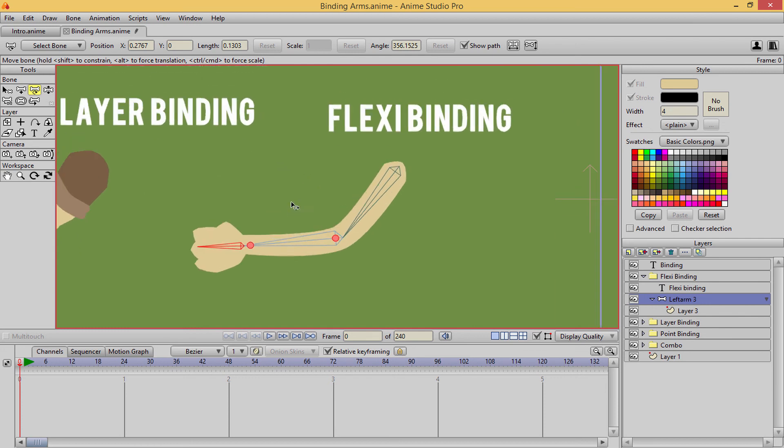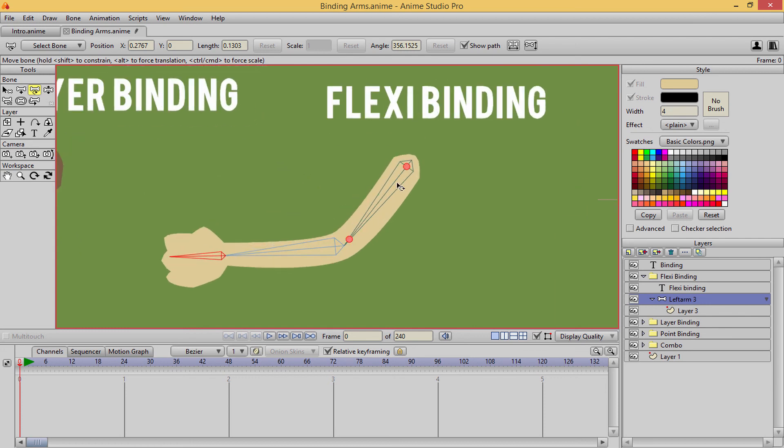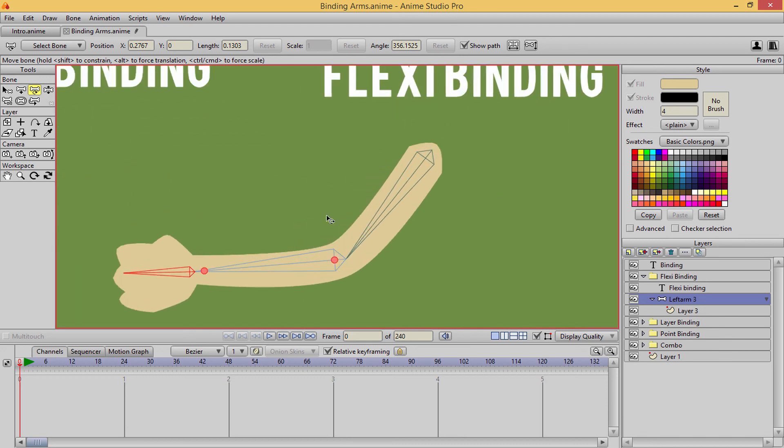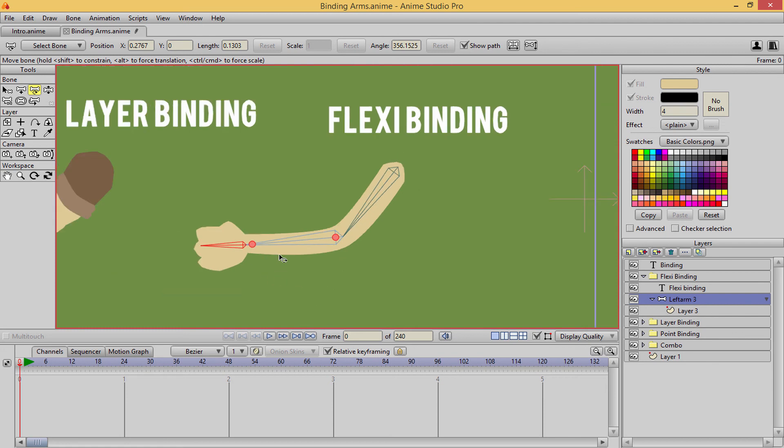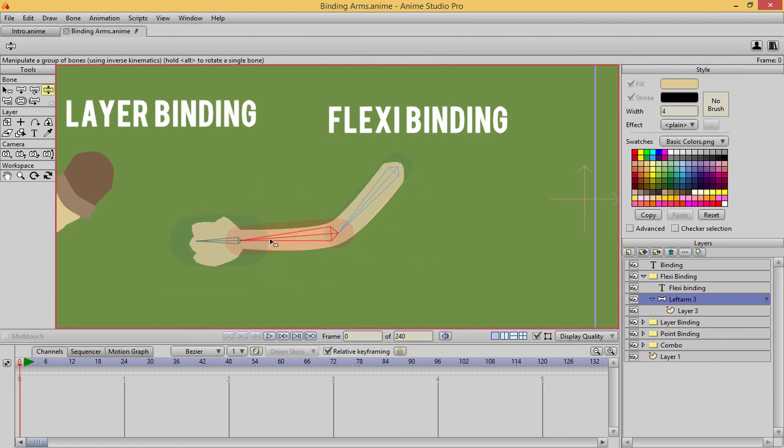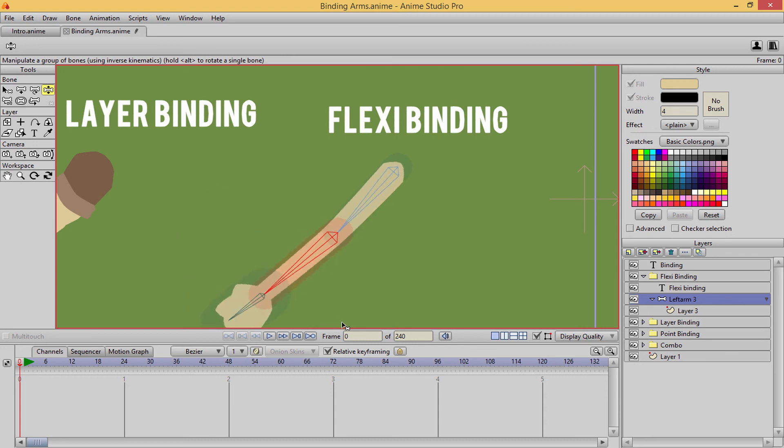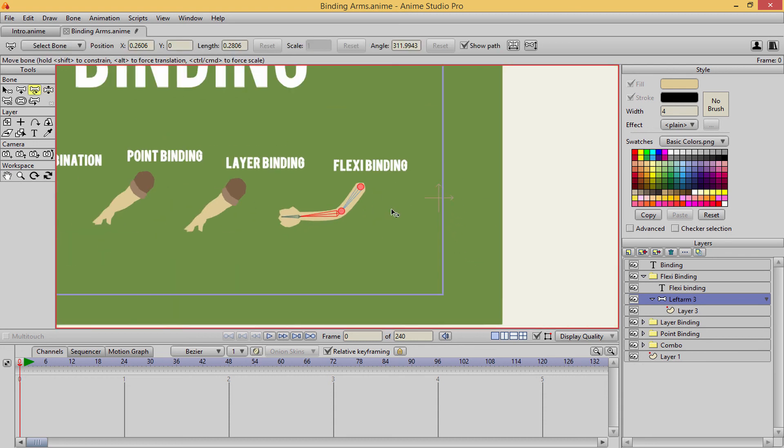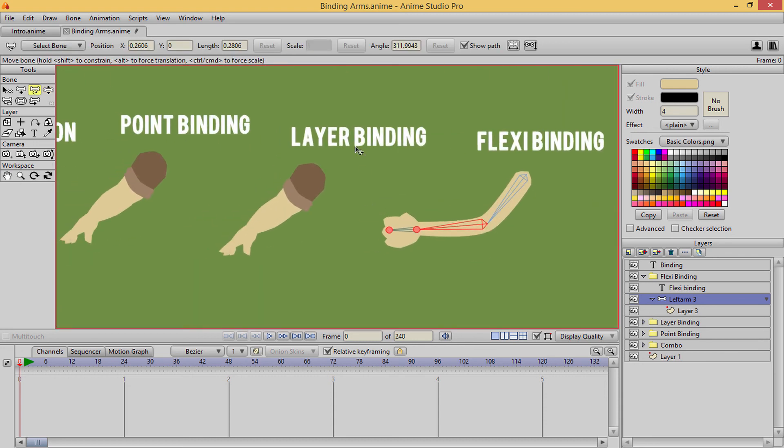So that is all I'm going to explain for flexibinding, just know that it is controlled by your bone strength. Because not all of them are. This is basically the only one that is, and you can get some really cool results with that noodle arm type effect. So that's it for this lecture, and the next one we're going to cover is the layer binding, so stay tuned.